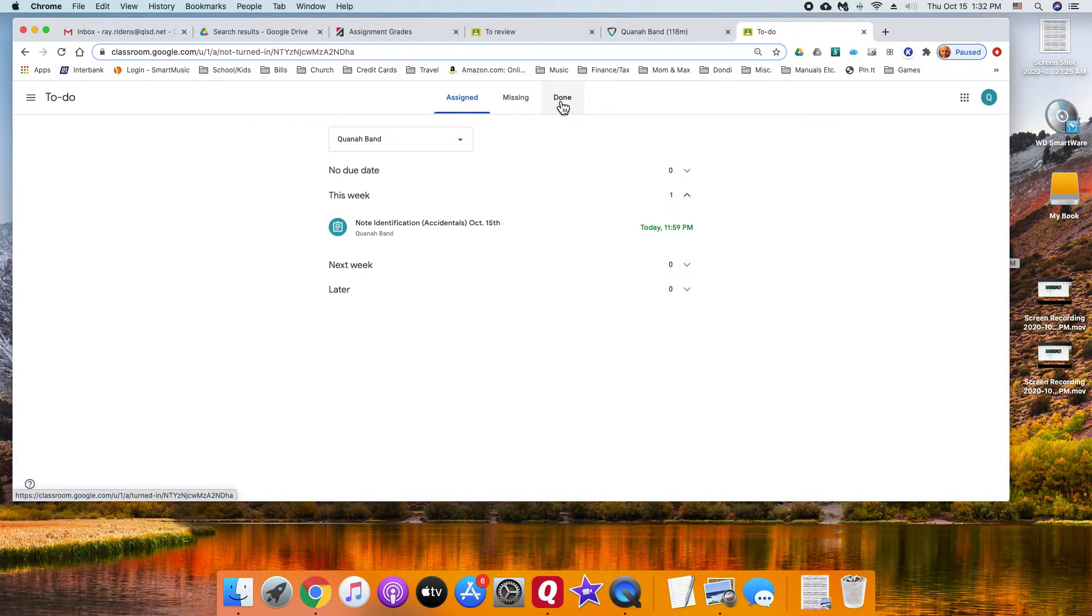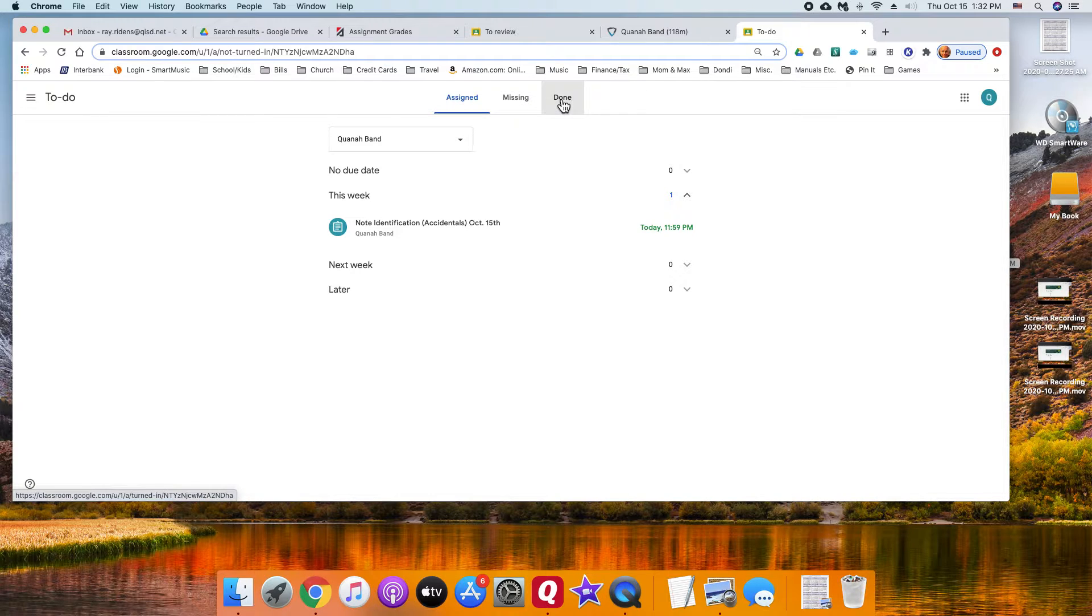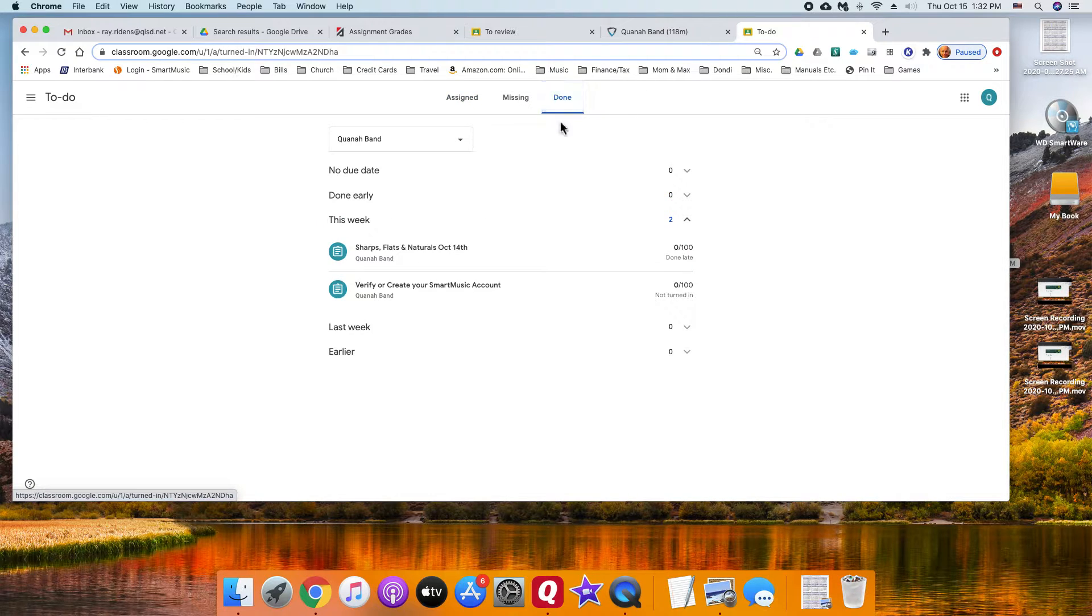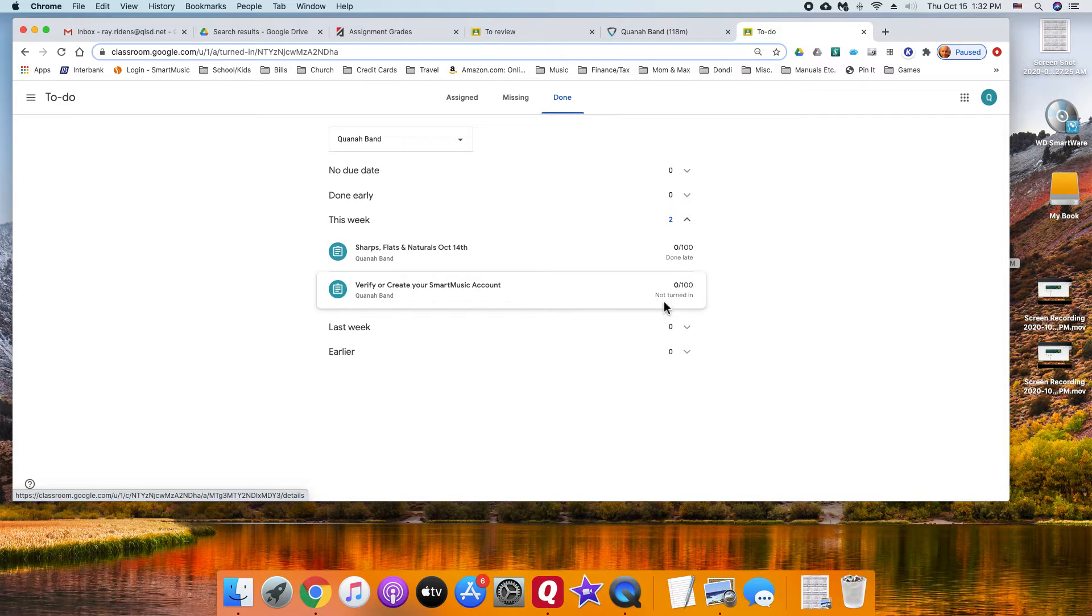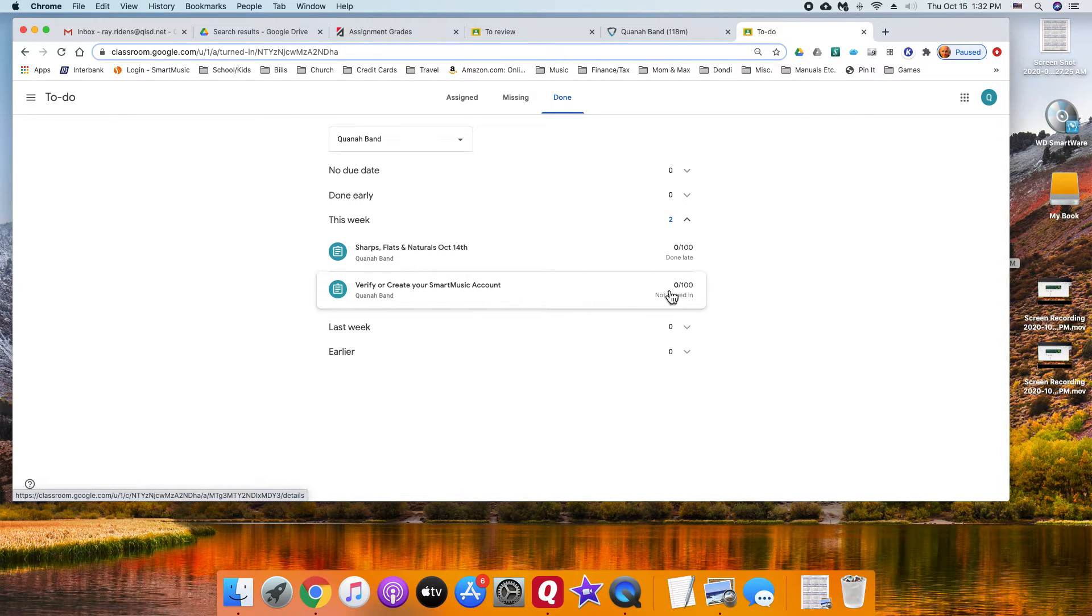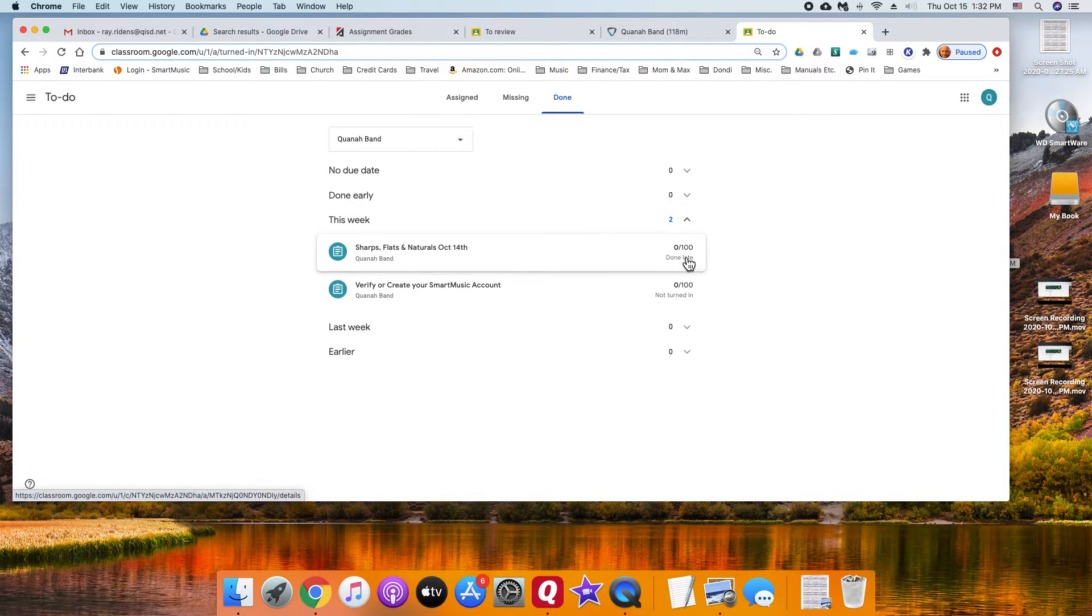But you have to go over the tab done and it will show you. For instance, this student did not turn in this one and I've already graded it as a zero.